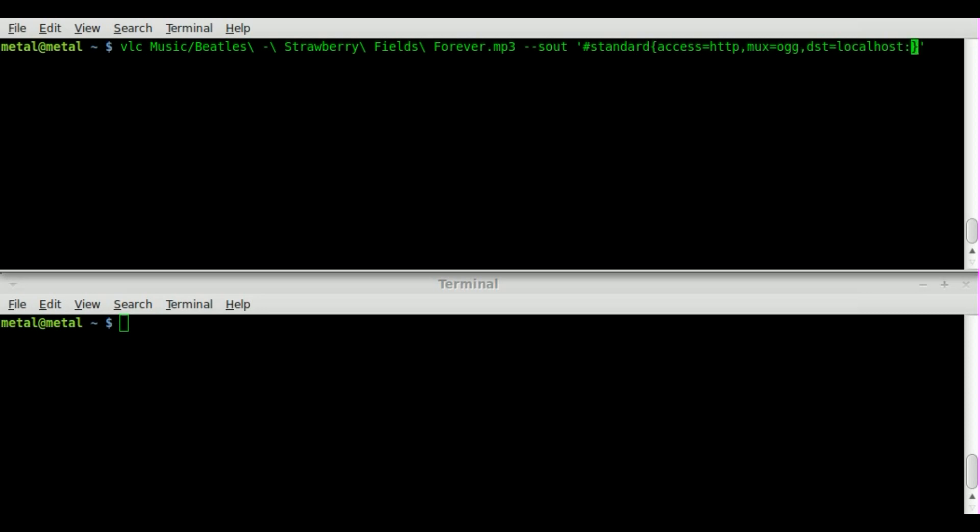And then we're going to say colon and a port. By default we're going to go with 8080. You can use pretty much any port although 8080 I think is the default for streaming audio. And that is it.